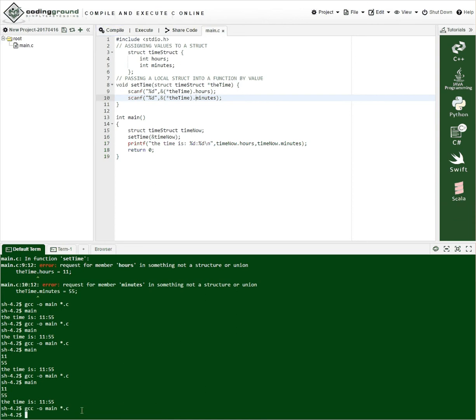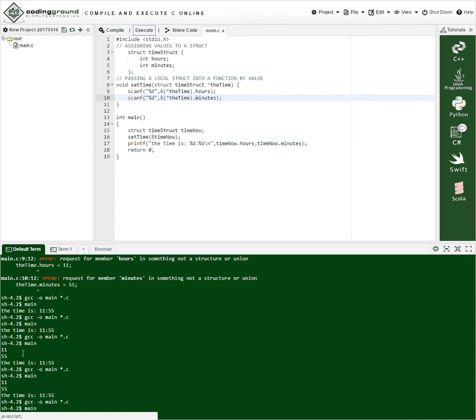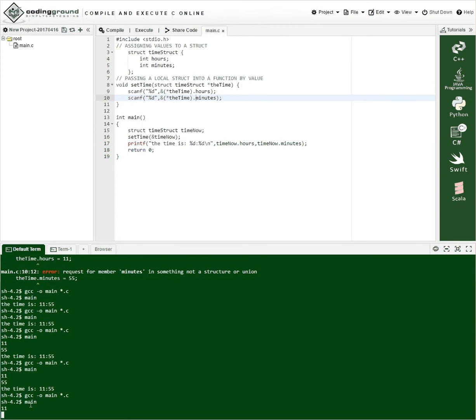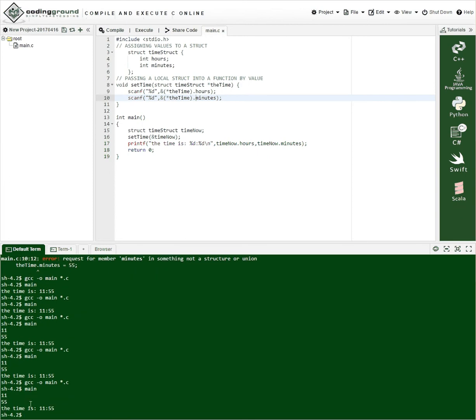We can compile this. And we see that compiles fine. And then we can execute this and put in some numbers. 1155. Boom. Times 1155.